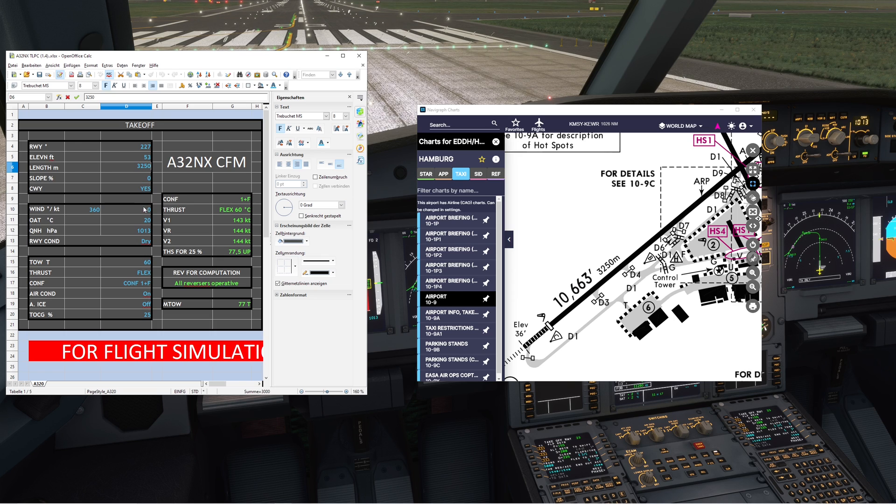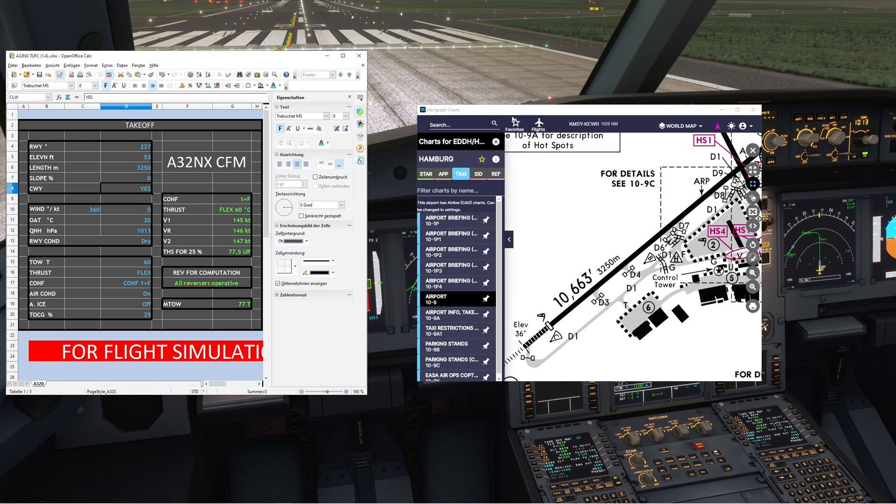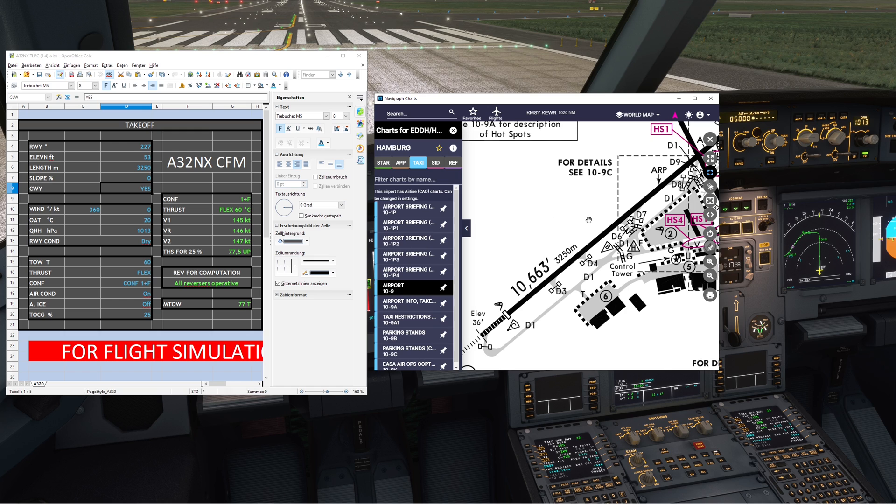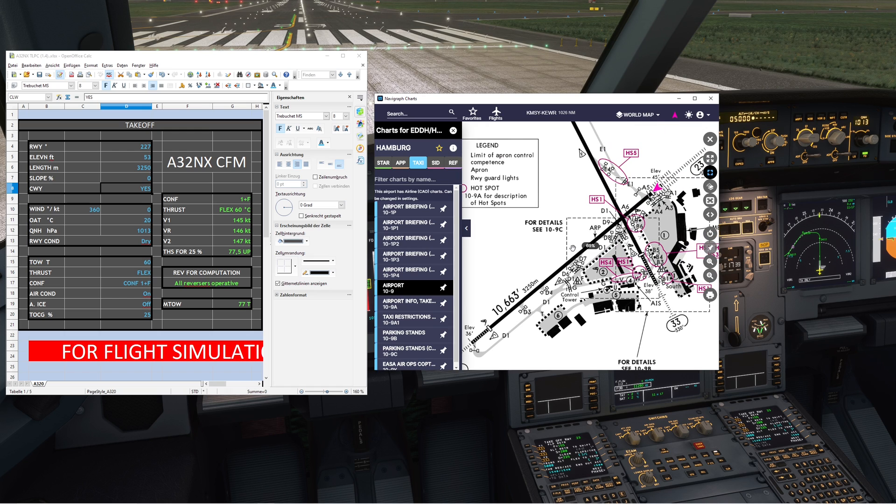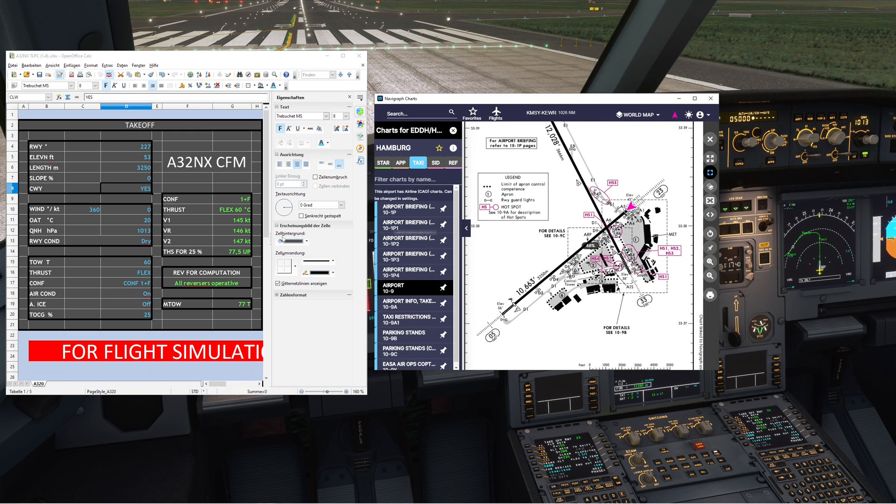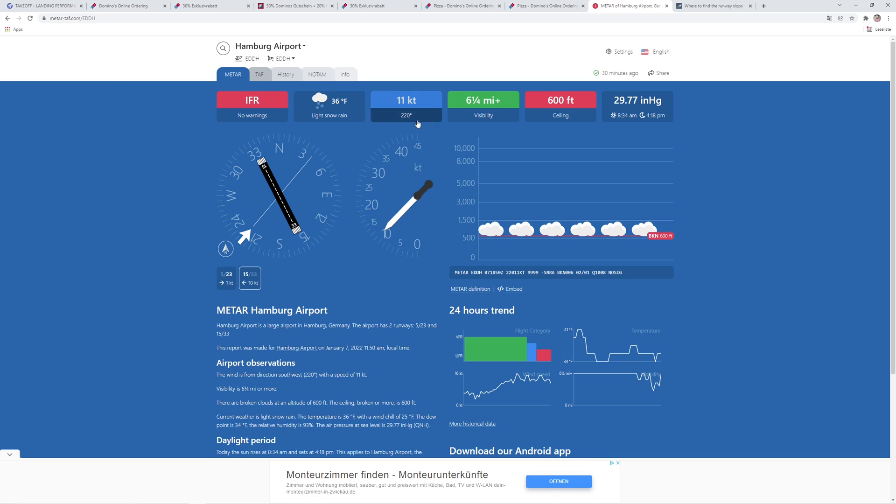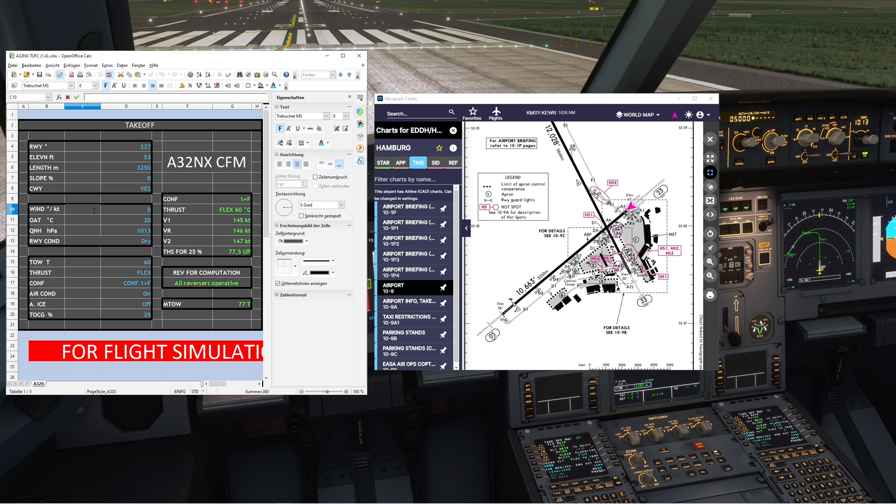Then you need to set the wind currently at your airport. Check the METAR – you can see the current METAR is 220 degrees at 11 knots, so set this here.